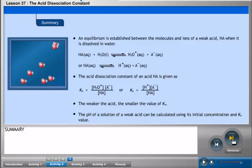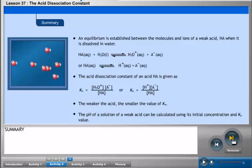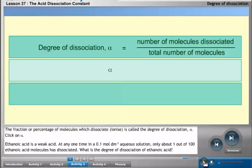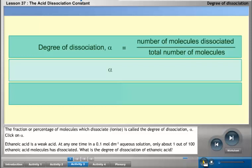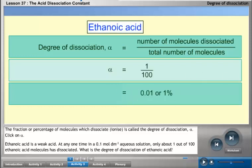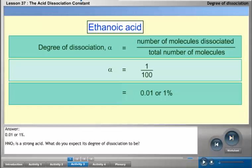The pH of a solution of a weak acid can be calculated using its initial concentration and Ka value. The fraction or percentage of molecules which dissociate is called the degree of dissociation, alpha (α). Ethanoic acid is a weak acid. In a 0.1 mol per cubic decimeter aqueous solution, only about 1 out of 100 ethanoic acid molecules has dissociated. The degree of dissociation of ethanoic acid is 0.01, or 1%.